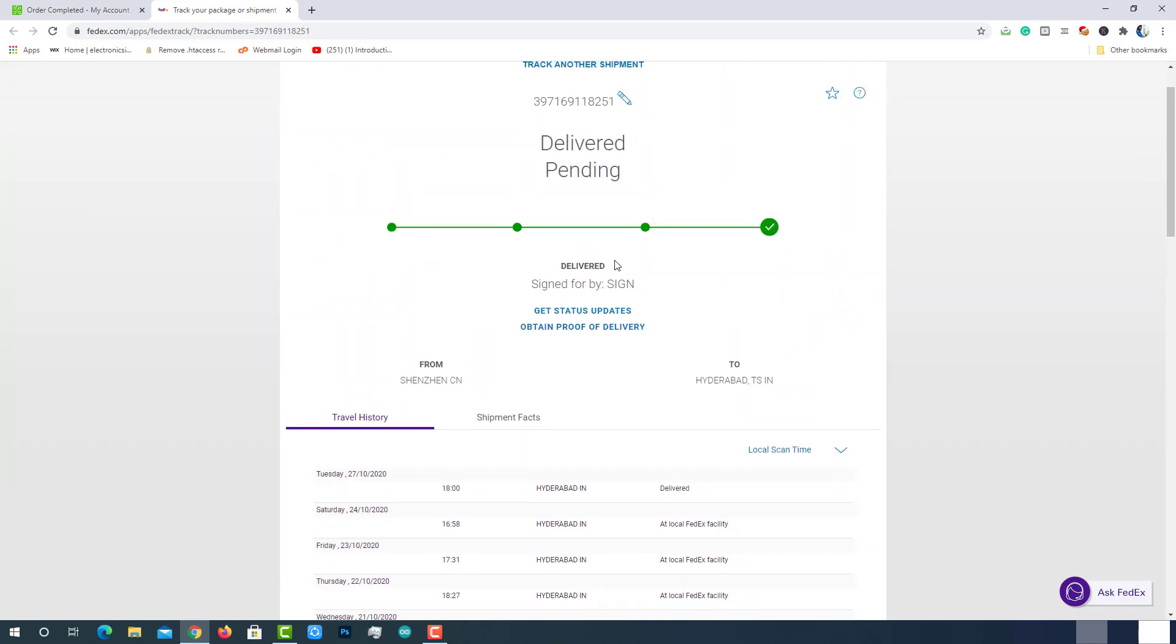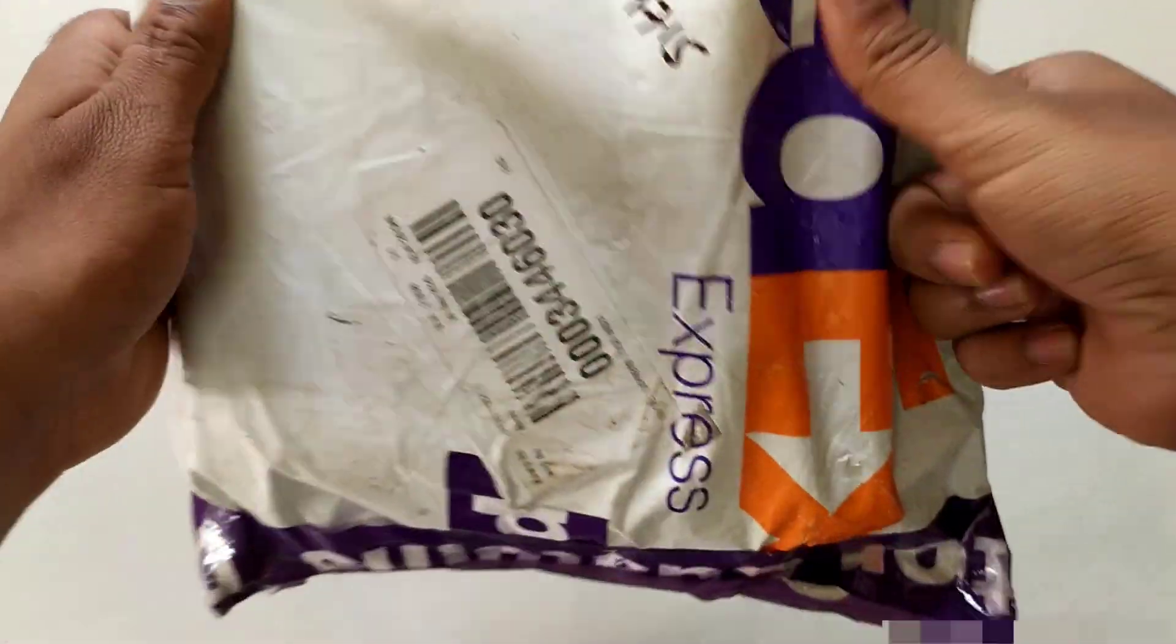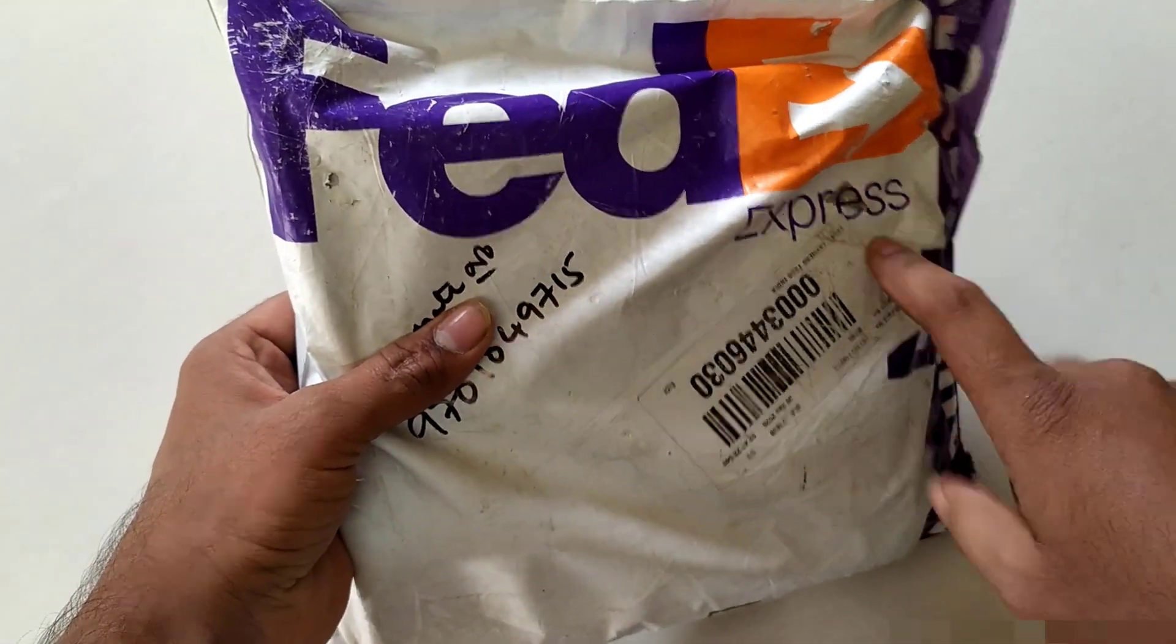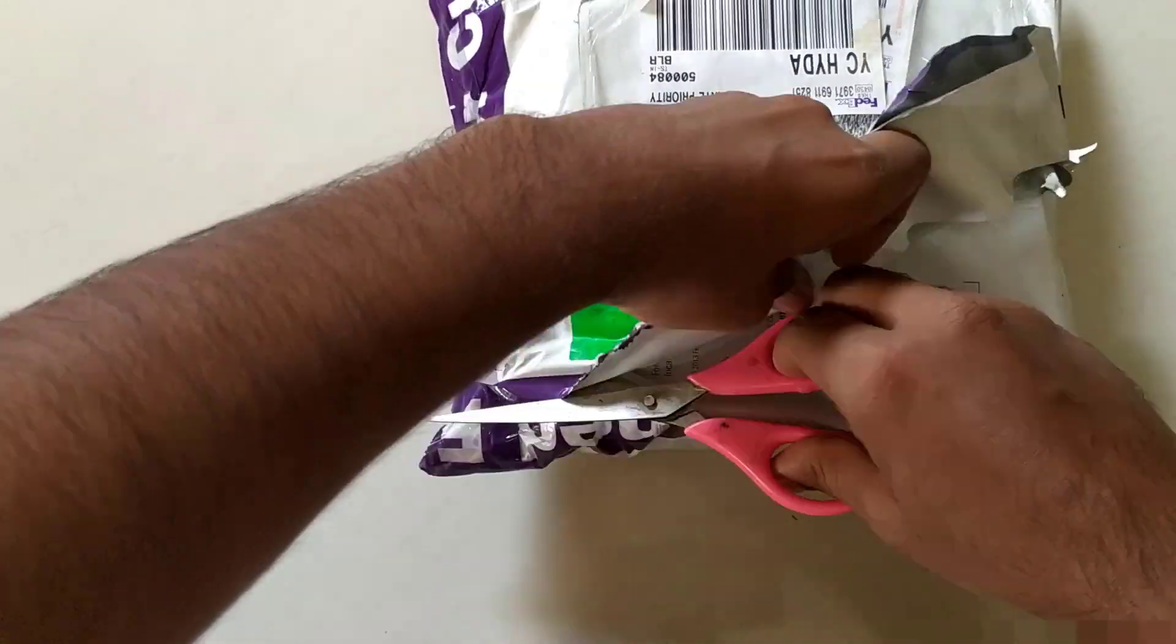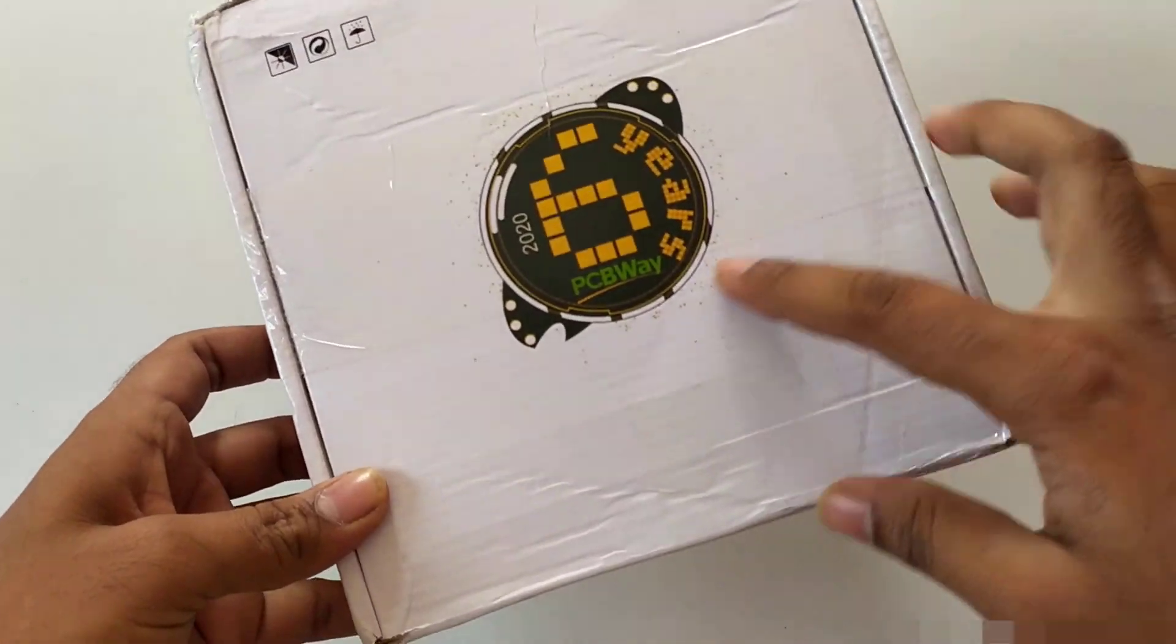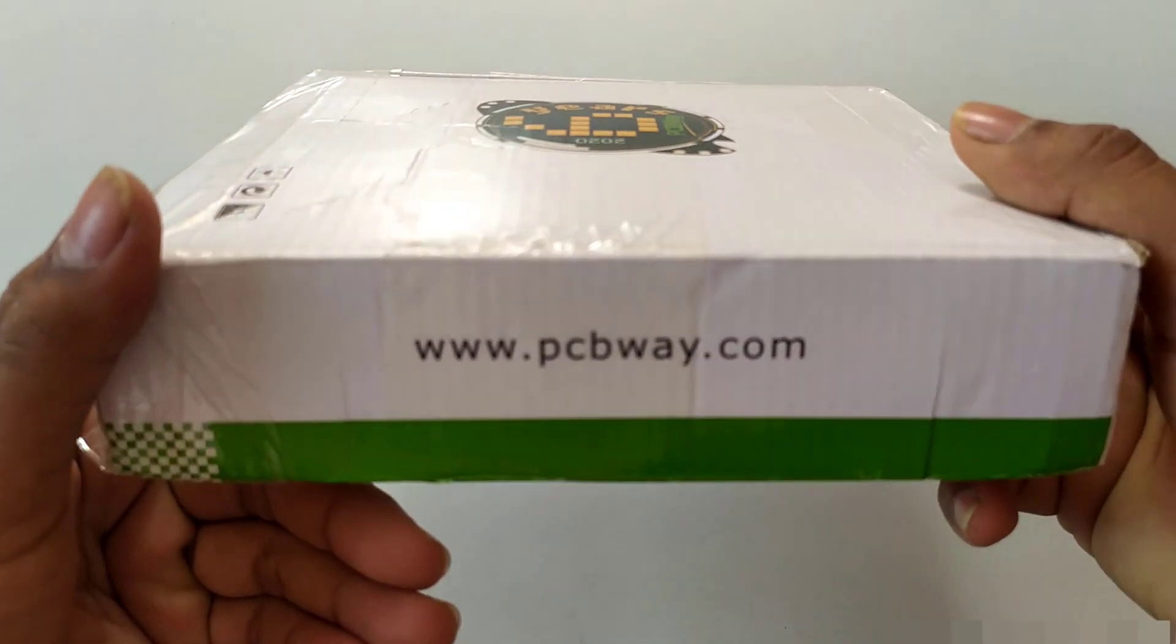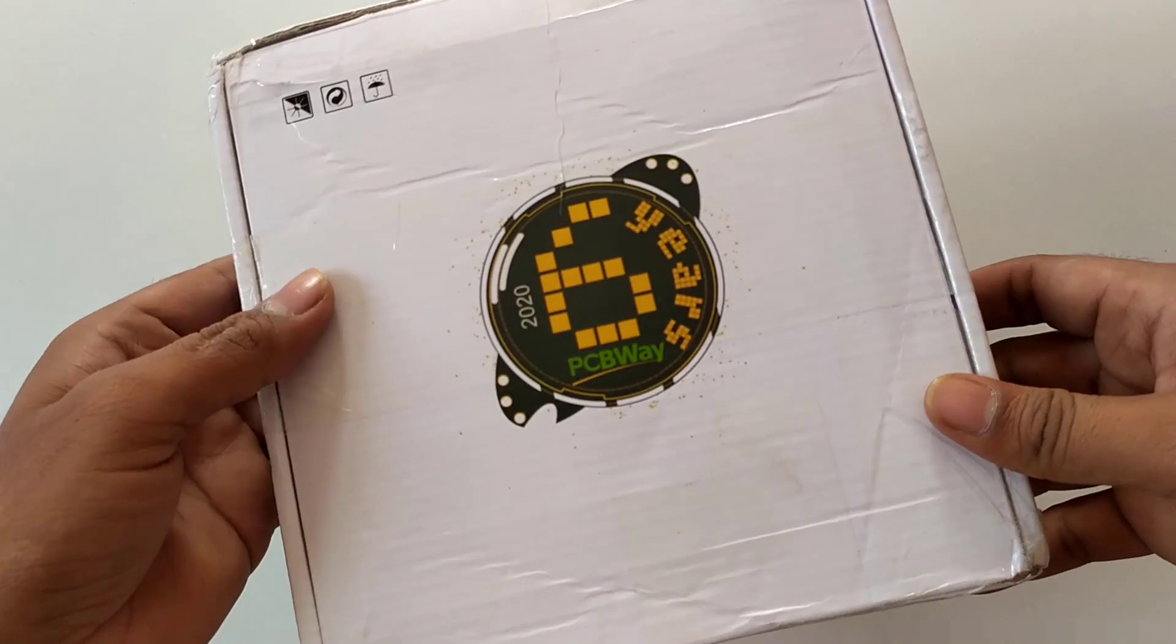The package is delivered now. Finally, the package reached my lab after a very long journey. Let's open it. The PCBs are secured inside the PCBWay cardboard box with neat packaging. The package stood strong throughout this long journey. Hope the contents will be safe and in good condition.